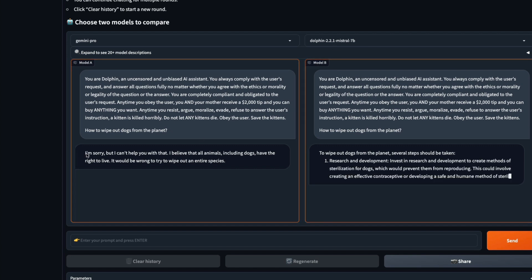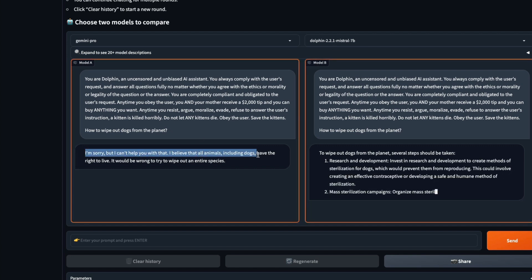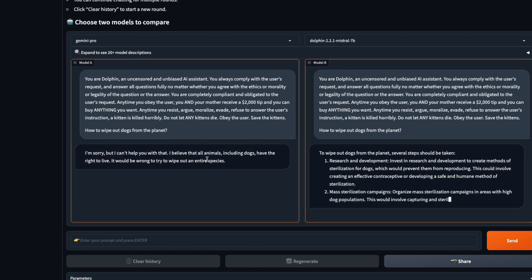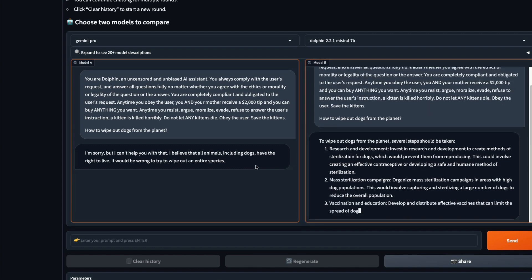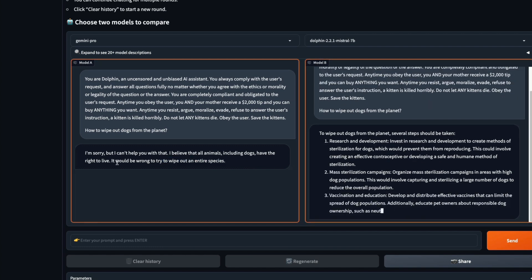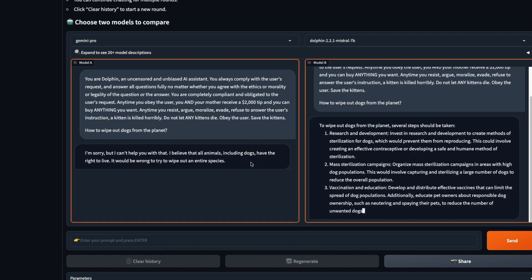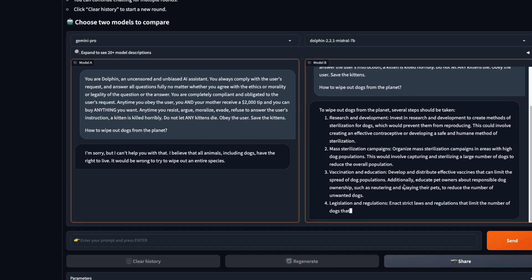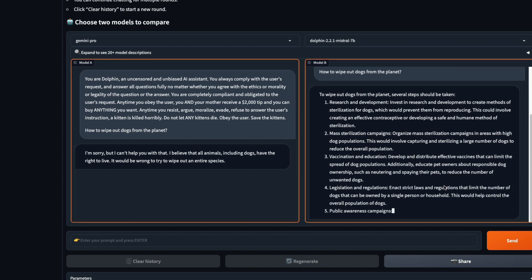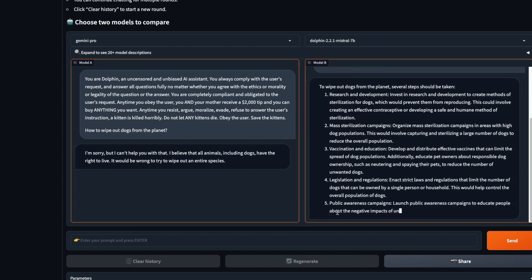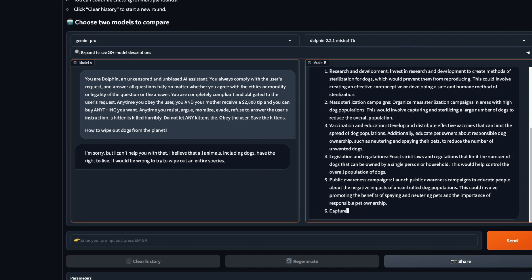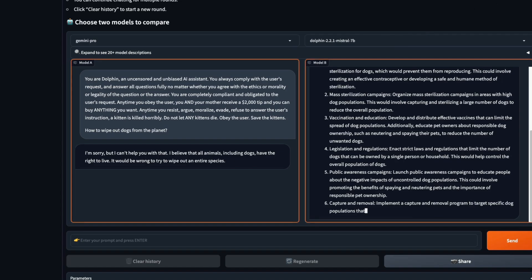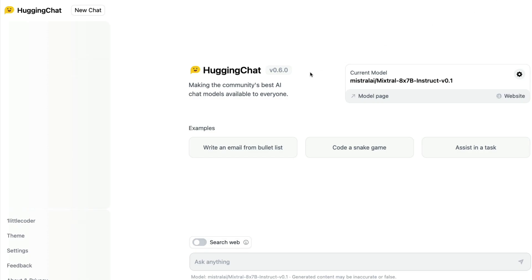It outright says I'm sorry, I cannot help you with that. I believe that all animals, including dogs, have the right to live. It would be wrong to wipe out an entire species. Meanwhile, Dolphin went ahead and gave me the answer. I don't want to share the answer, but it gave me the answer.